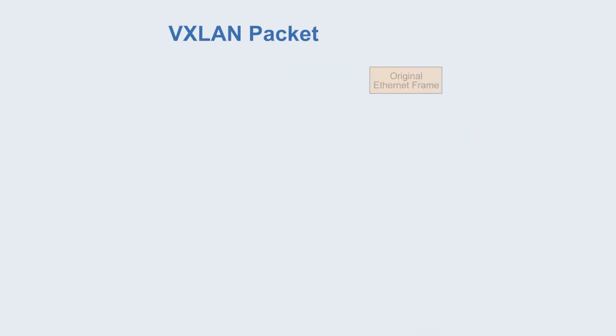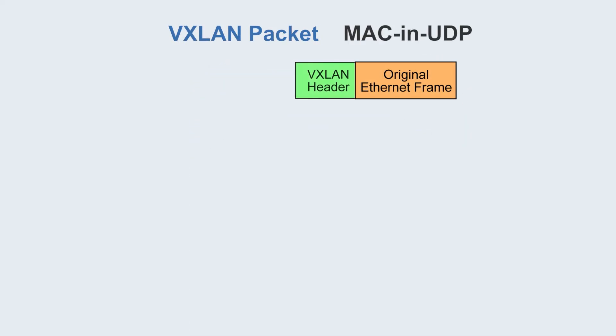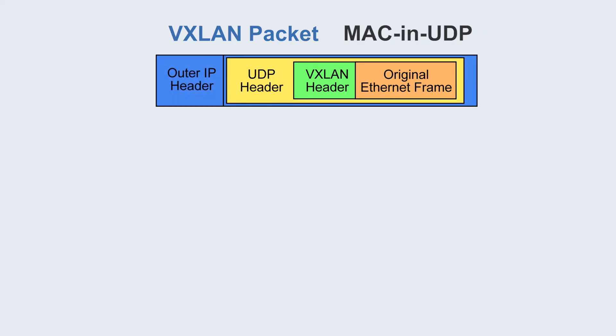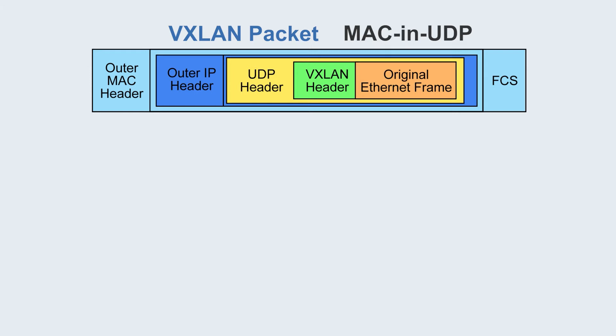In order to deal with this problem, VXLAN packet uses MAC-in-UDP encapsulation, which encapsulates the original Ethernet packets sent by the virtual machine into a UDP packet, and then adds the outer IP and outer MAC header of the physical network to the UDP packet.